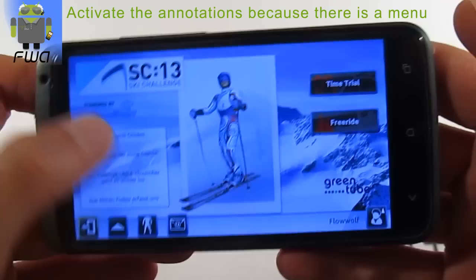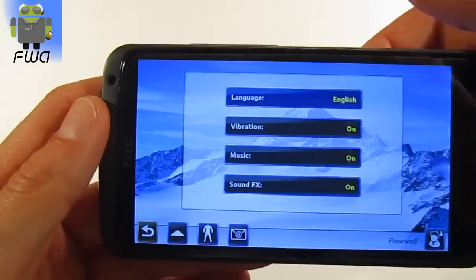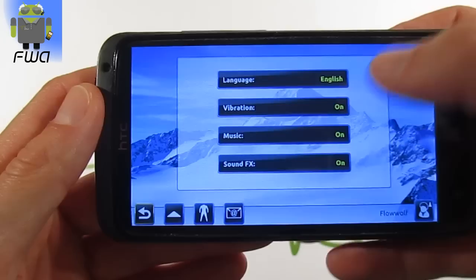First, there is an information section where you can read a lot of details. There are also settings where you can choose different languages: English, Dutch, Italiano, Français, Español. You can also switch vibration mode, music, and sound effects.